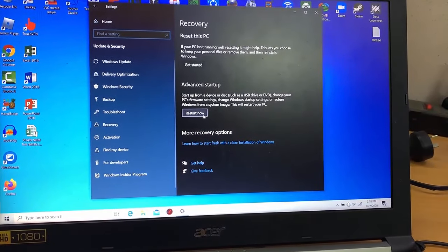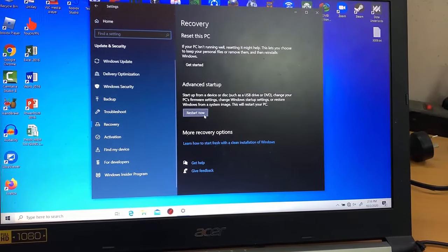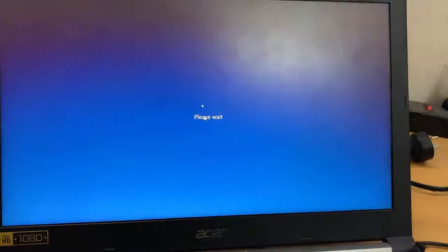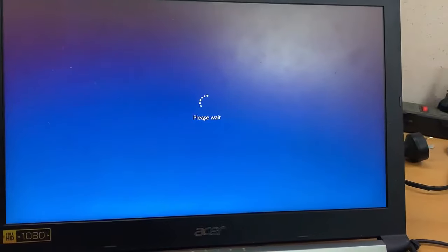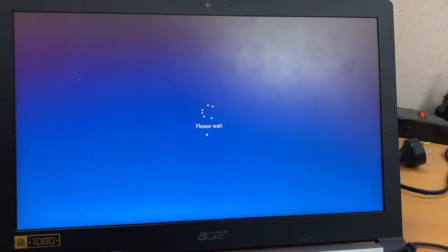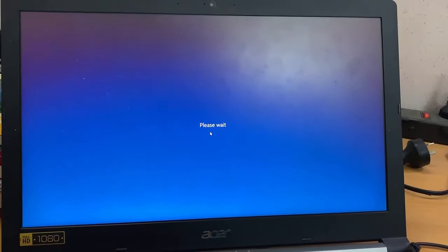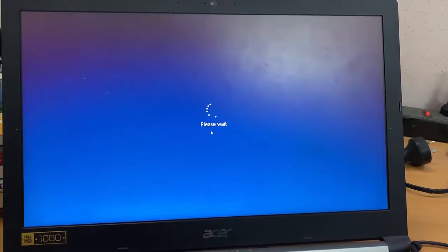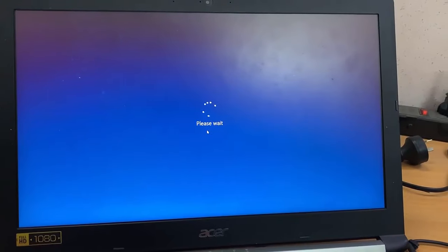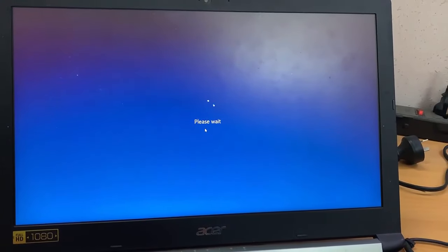Scroll down to Advanced Startup and click Restart Now. This action restarts your computer and takes you to a Boot Options screen instead of starting Windows normally.